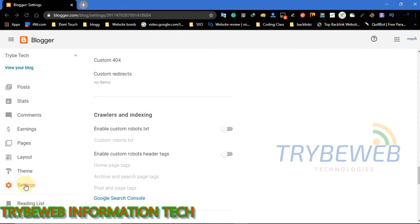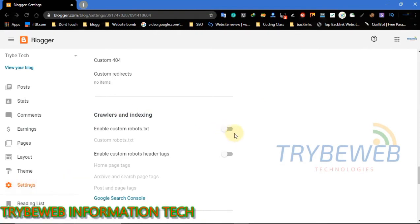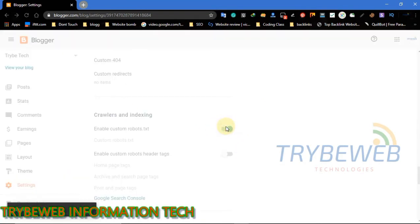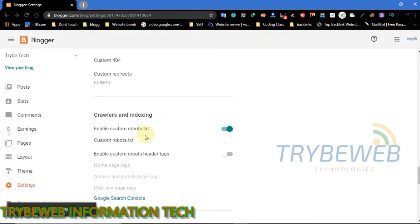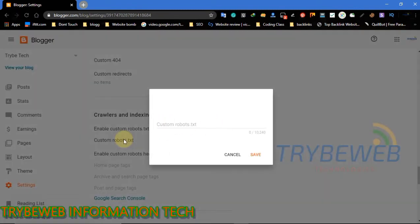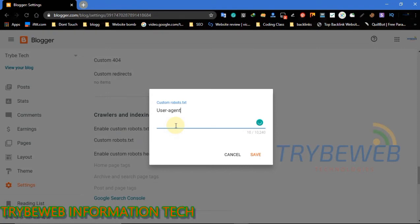The second command we will be writing is a robots.txt command that tells search engine bots and other bots to crawl your website starting from the newest post to the oldest post. This is a good command to use if you want quick indexing of your newest post and you want them to show on search engine results pages.